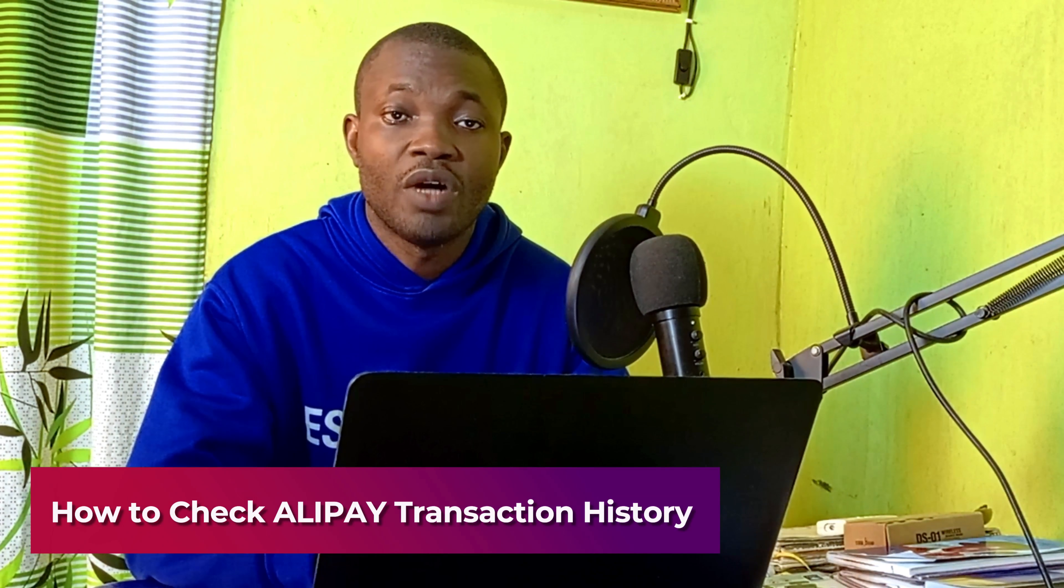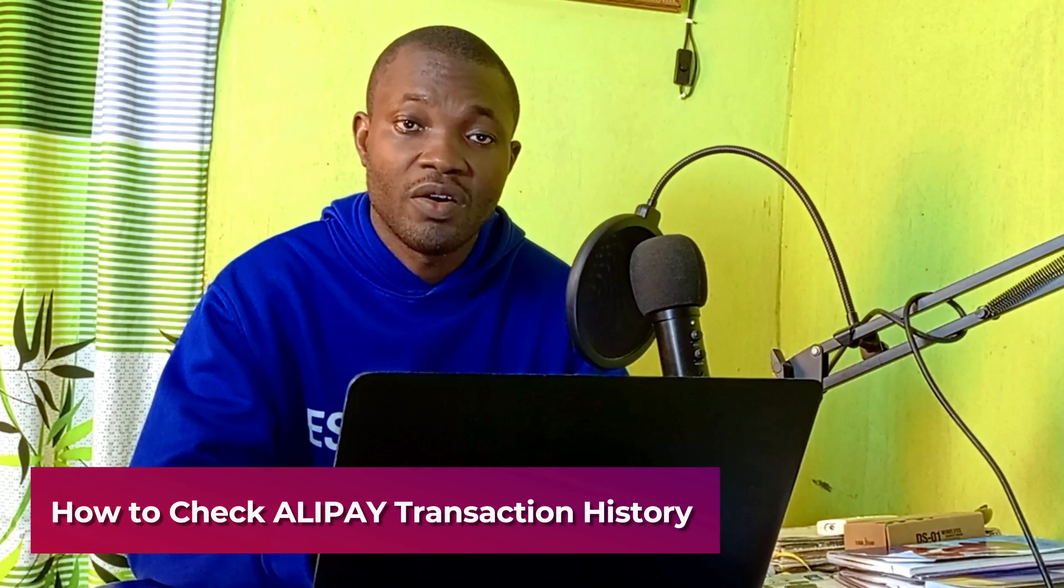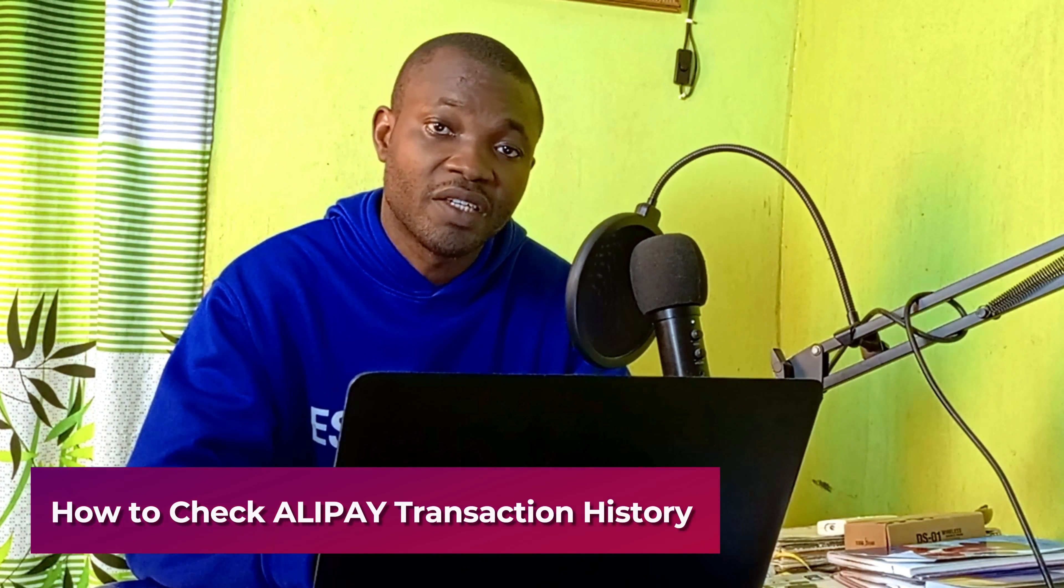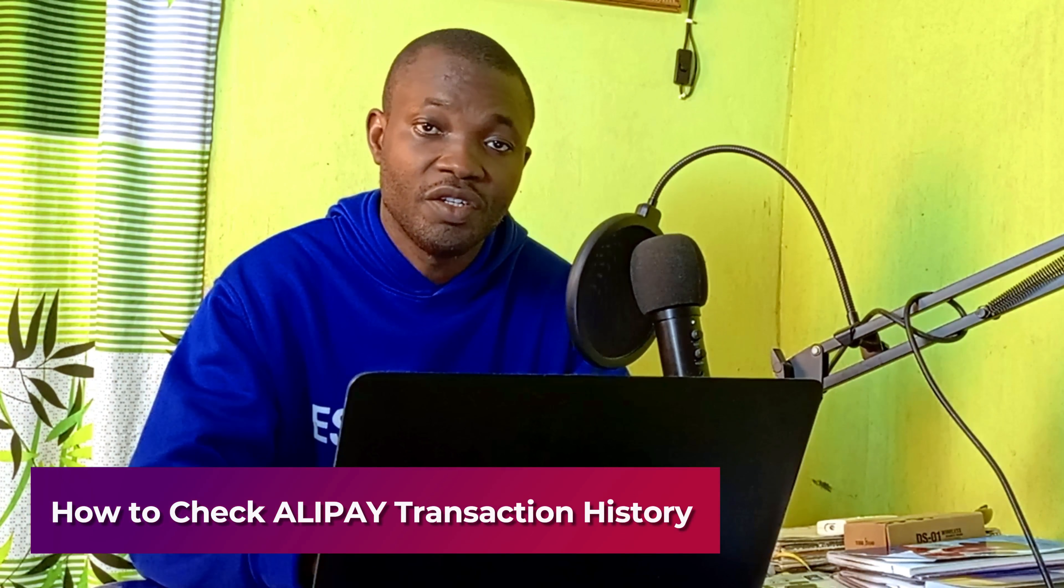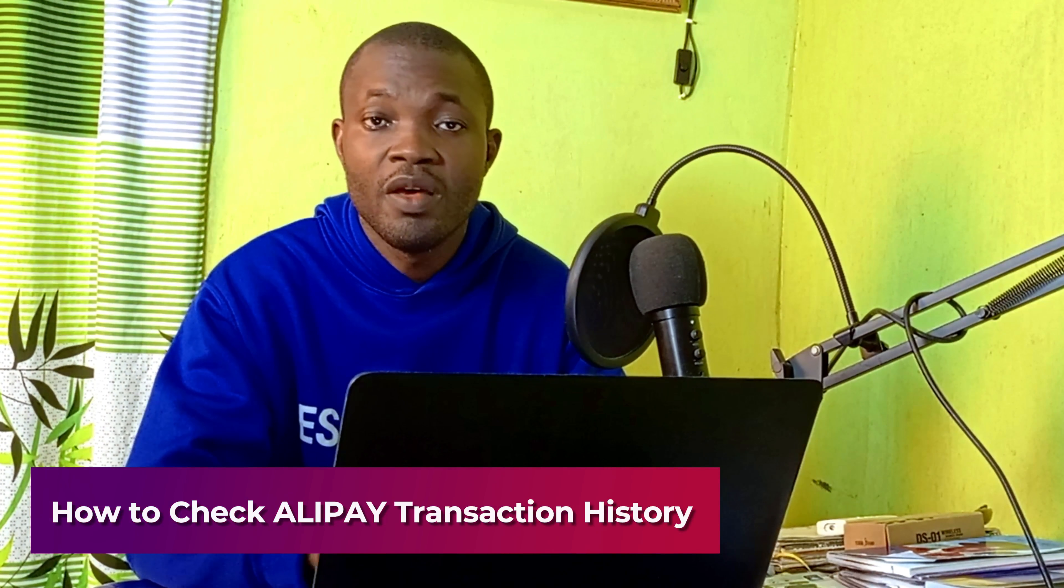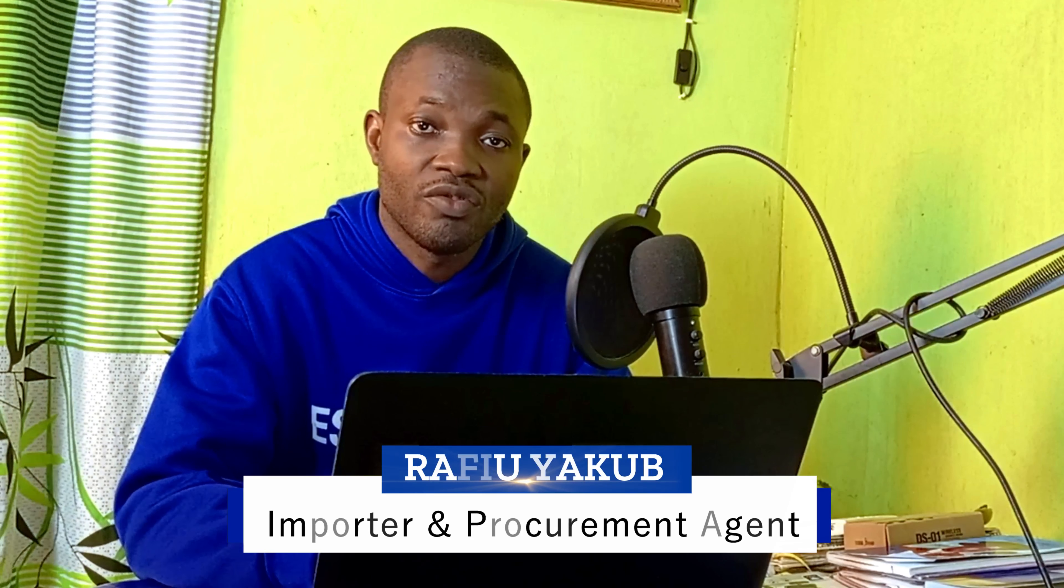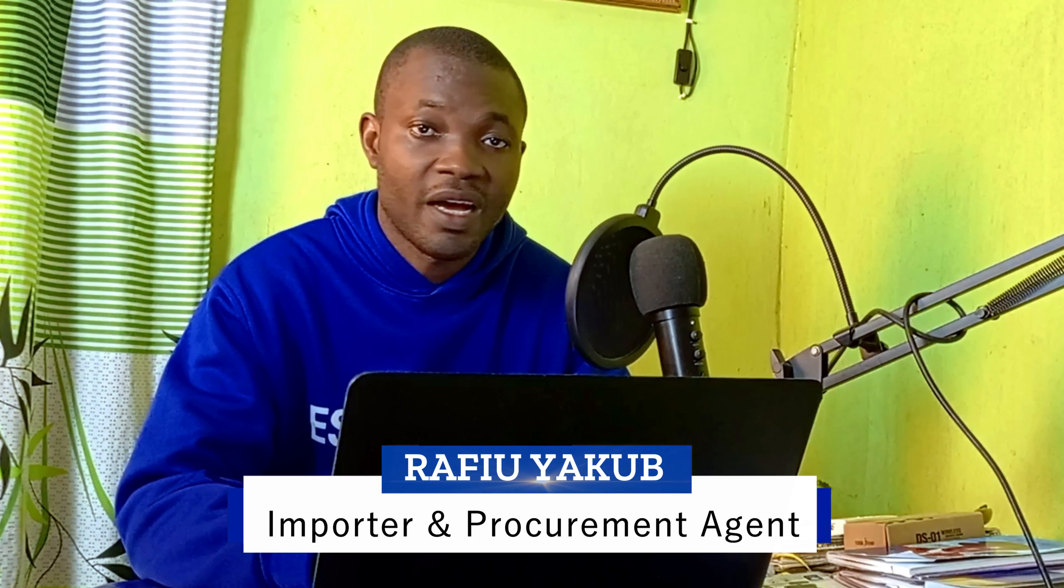Welcome back to this video. Today's tutorial I will show you how to check your Alipay transaction history, so let's move. But before we dive into the tutorial, as you know me, my name is Rafi Yakul. I'm an importer and a procurement agent.